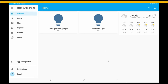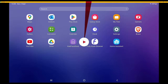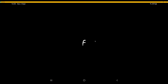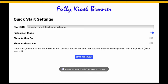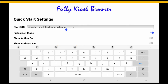Now that we've configured the companion app, we'll go back to Fully Kiosk and configure it. Exit the Home Assistant app and click on Fully Kiosk Browser. You'll see the quick start settings screen. It's asking for the Start URL, which is the URL of your Home Assistant server.